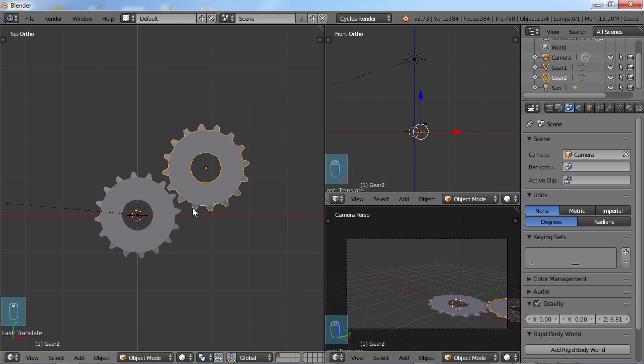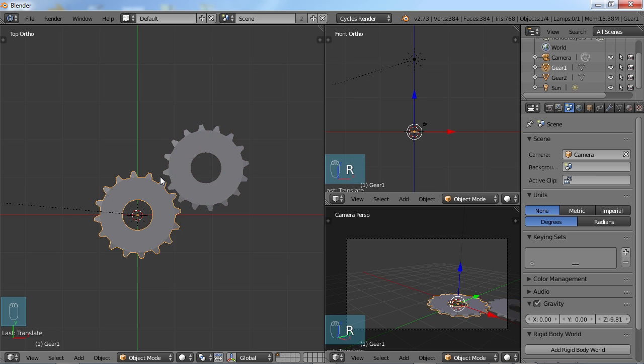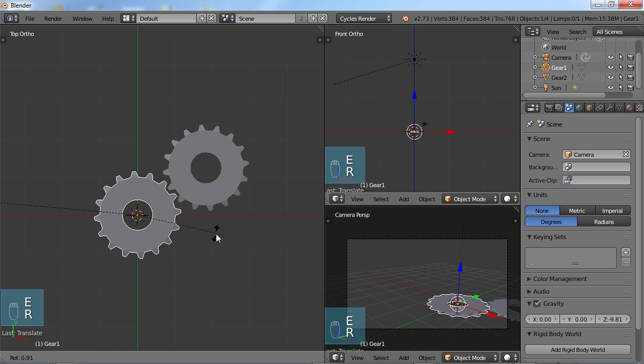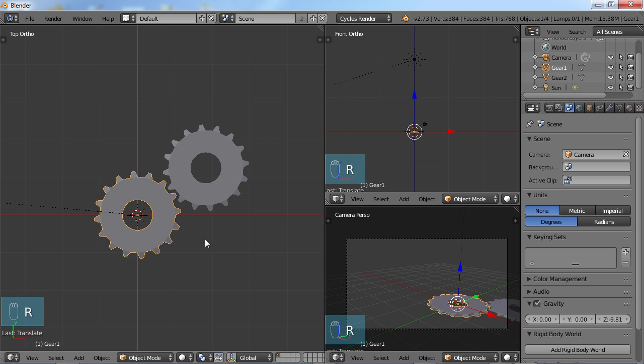So now we have a basic scene set up, basic couple of models here that we can use to test our constraints with. The idea here is when we rotate this gear, we want the second gear to rotate automatically. So in order to do that, we're going to use constraints and I'm going to create another object here.